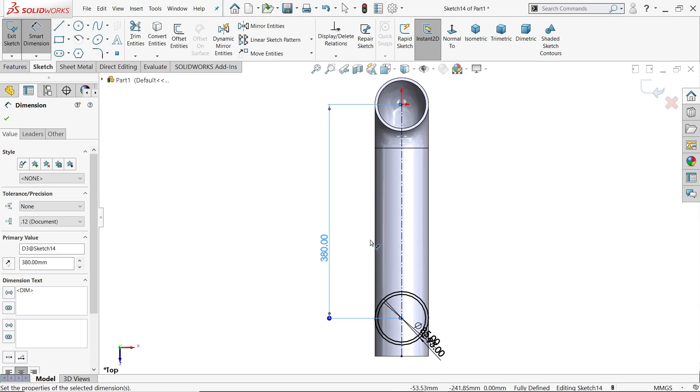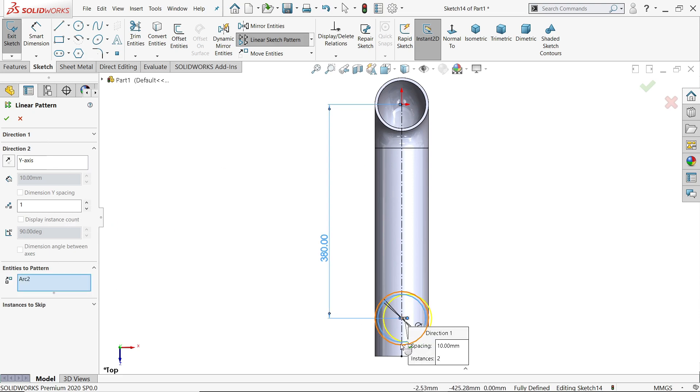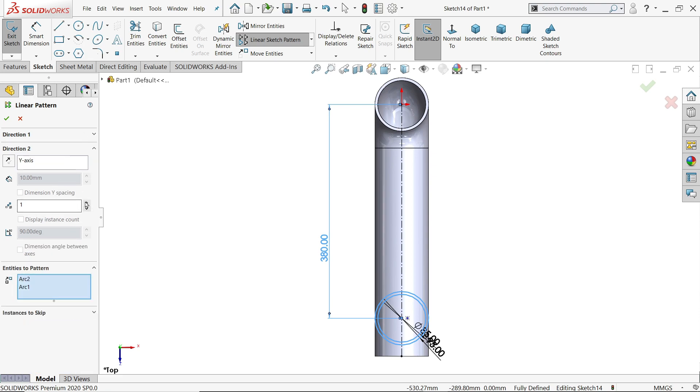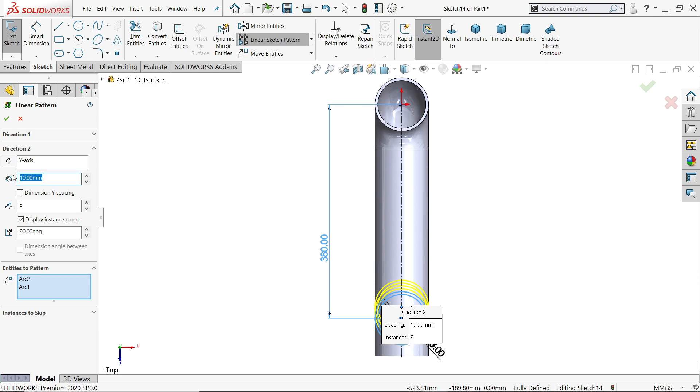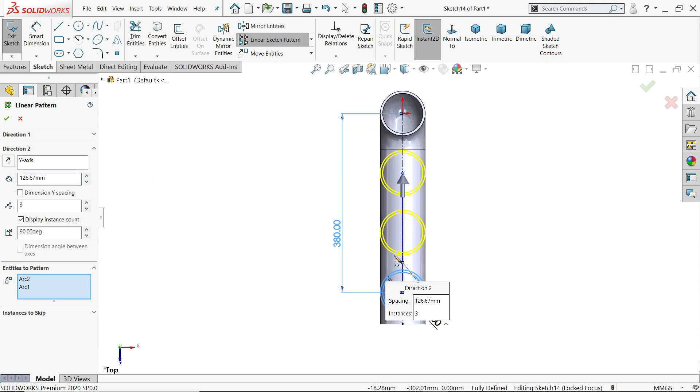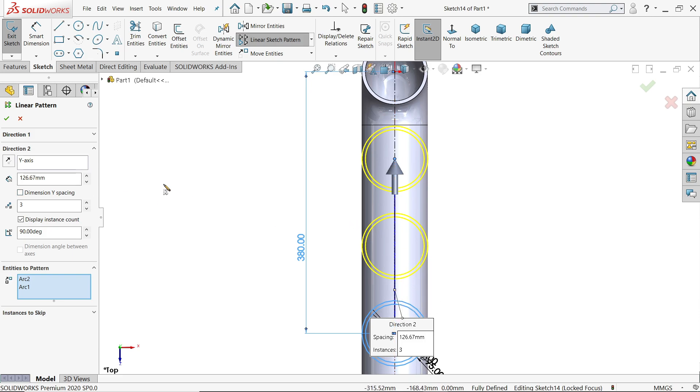380, go to linear pattern. Y axis, here choose pattern, 1, 2, make 0, x axis, y axis make 1, 2, 3. Here distance we need to define, 380, 380 by 3. Look, we need 3 number of patterns, but our overall distance is 380, so we divided 380 so that we will get a center distance between these two.